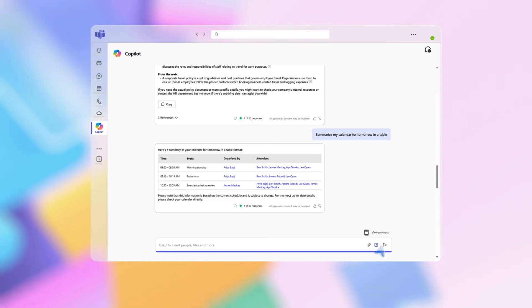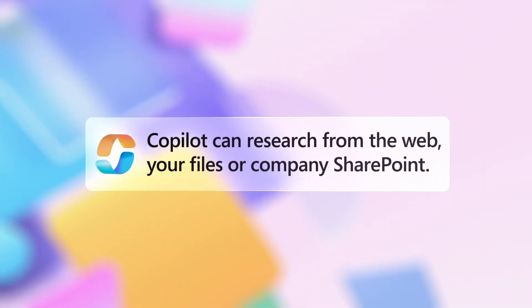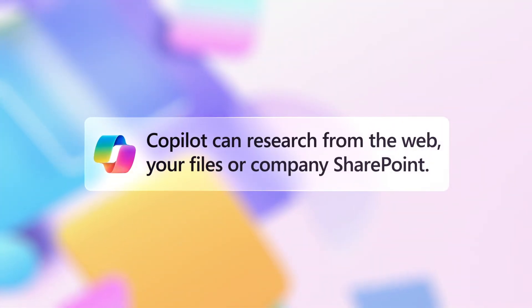So you can quickly and easily research from a wide array of sources, including the web, your files, or company SharePoint.